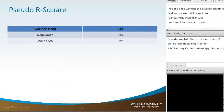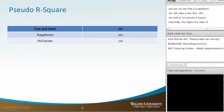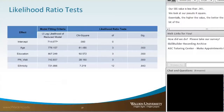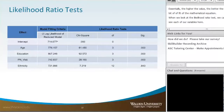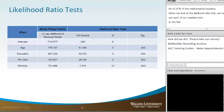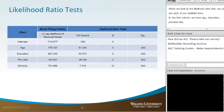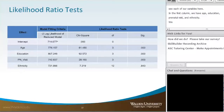Essentially, the higher the value of the Nagelkerke, the better the fit of the mathematical equation. When we look at the likelihood ratio test, we can see each of our variables in the first column: age, education, prenatal visit, and ethnicity. Going across to the significance value, we see that age, education, and prenatal visit are each significant, which correlates with our discriminant analysis function. However, ethnicity is not a significant predictor.